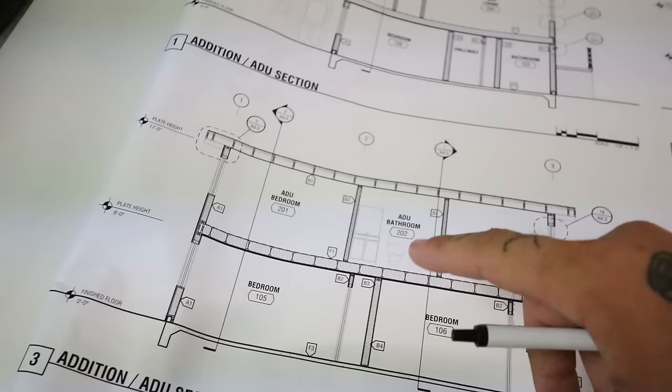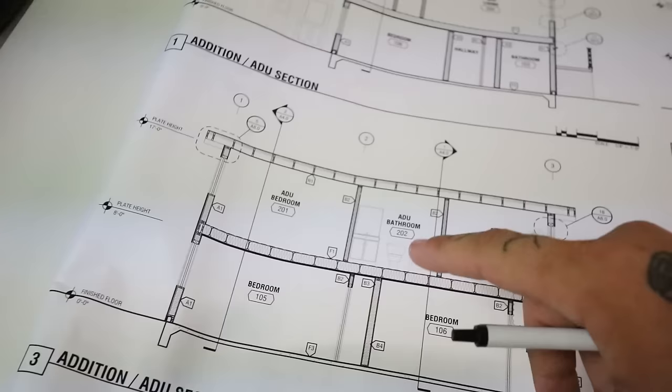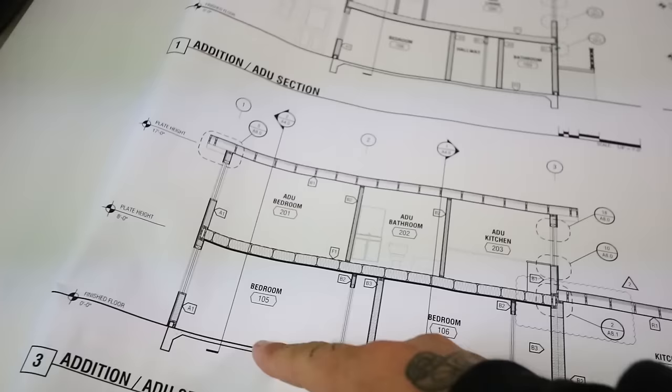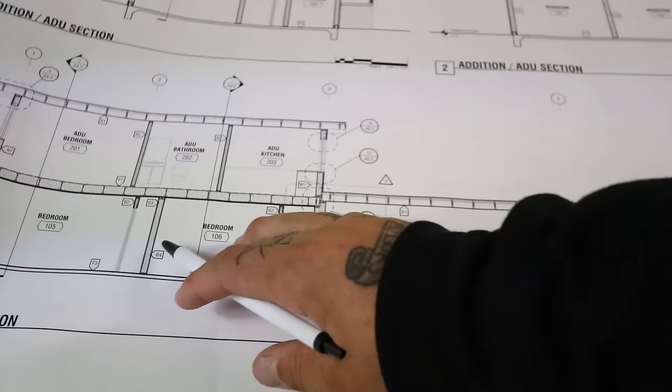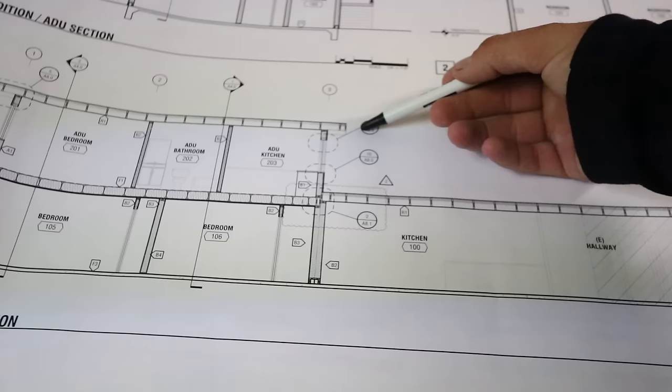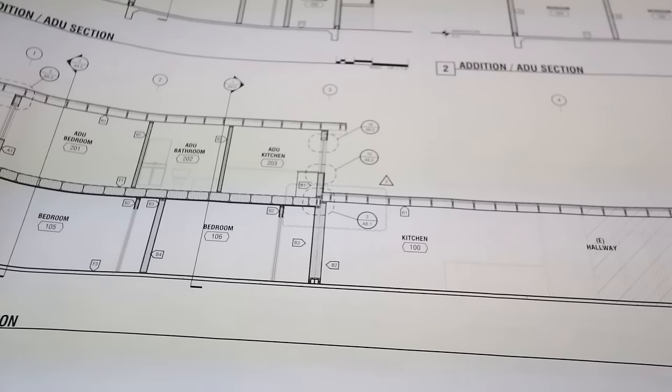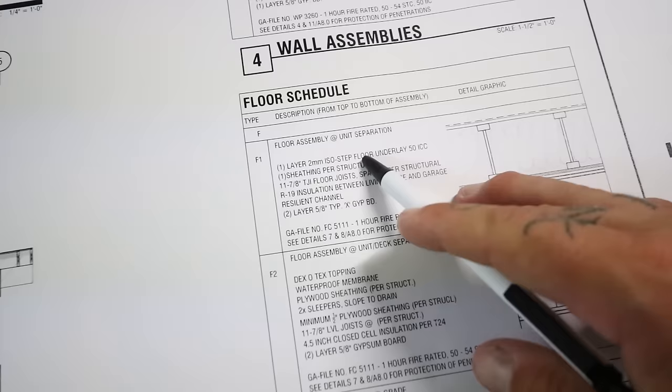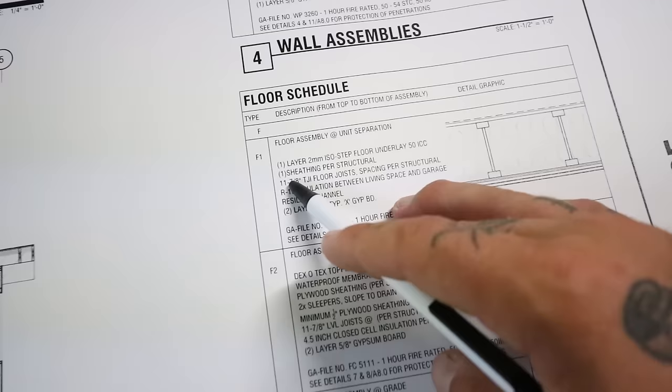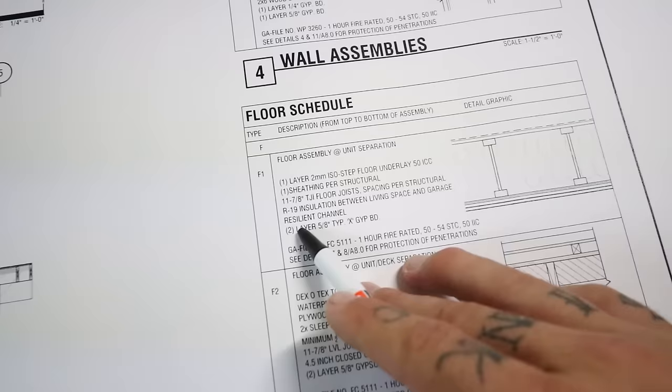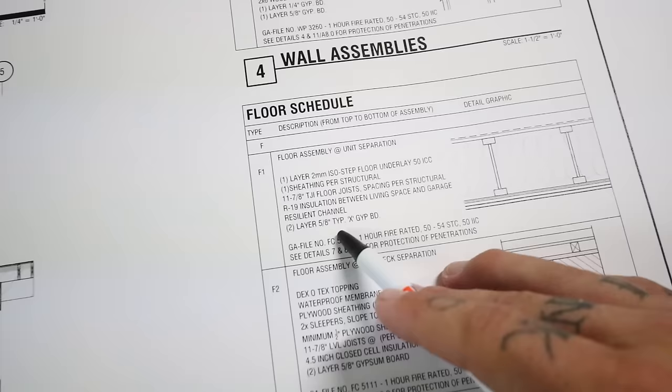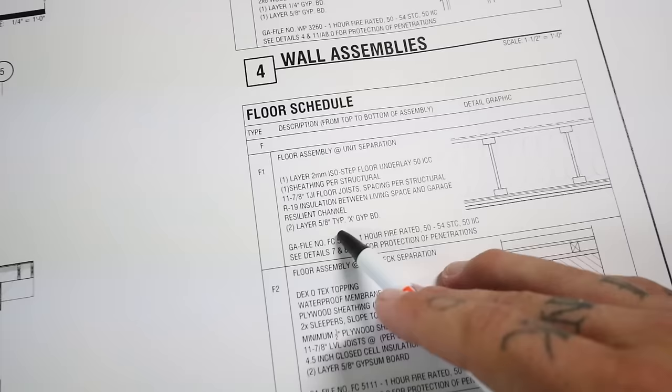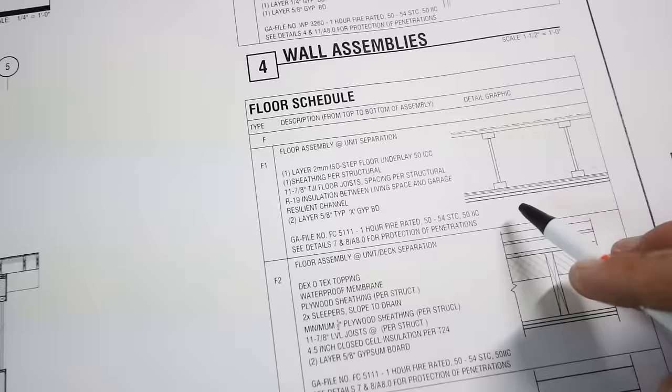So now we're on building sections A4.0. Along with elevations, this will give you basic idea of your plate heights. 8 foot, 17 foot there. Along with that, you have info on all sorts of different things. Now along with your plate heights, it gives you a basic rundown of how things are supposed to look in here. You have different reference points for A8.0, number 10, 18, 2. On the same page, it'll give you info like your floor assembly. You have one layer of isostep floor underlay right on top there. One sheathing per structural right there. 11 and 7/8 TGI floor joist spacing per structural. It looks like we have R19 insulation between living space and garage, a resilient channel, and then two layers of 5/8 gypsum board drywall underneath for a fire block.